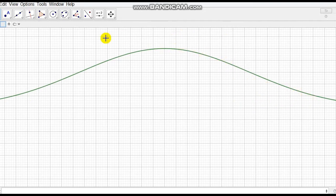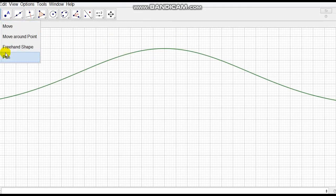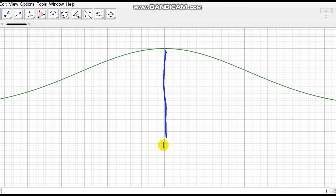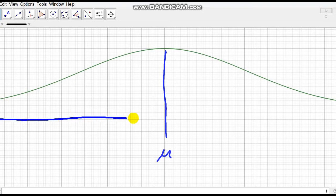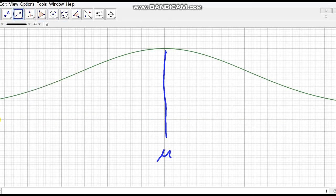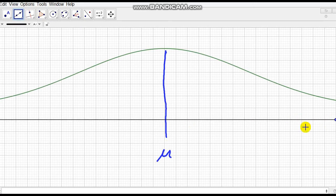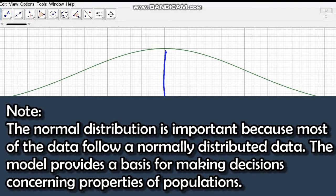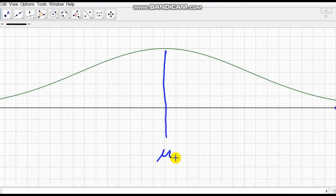The middle of the normal curve is what we call the mean. This middle part here is the mean. The normal distribution is important because most data follow a normally distributed pattern, and when we analyze data we make use of the normally distributed set of data.